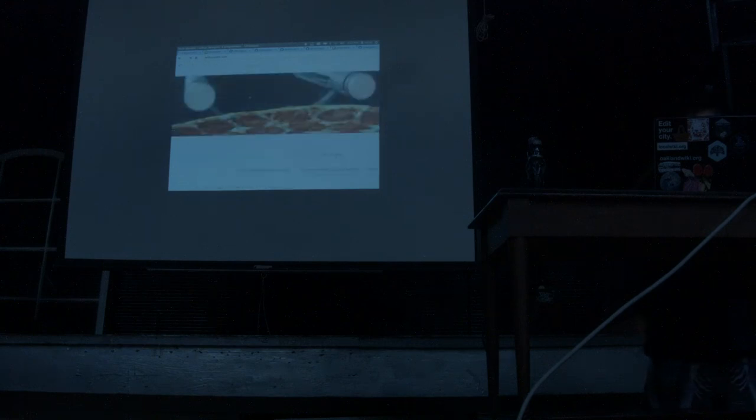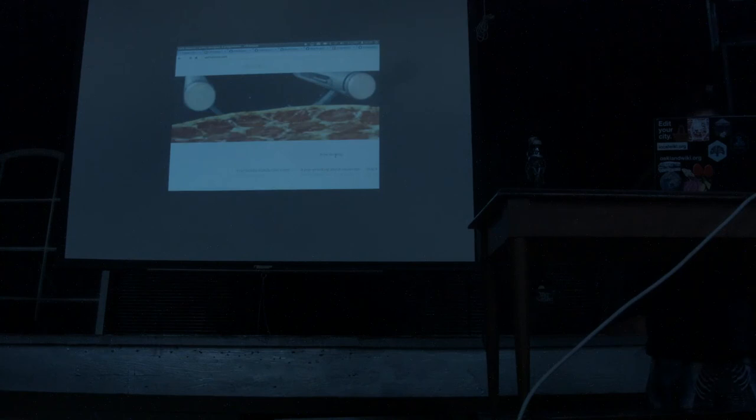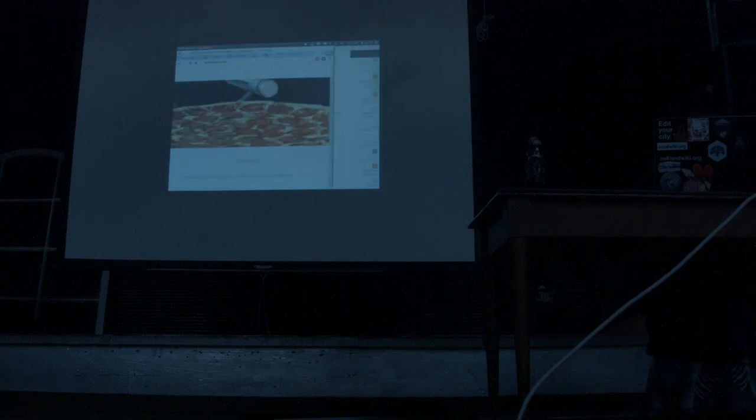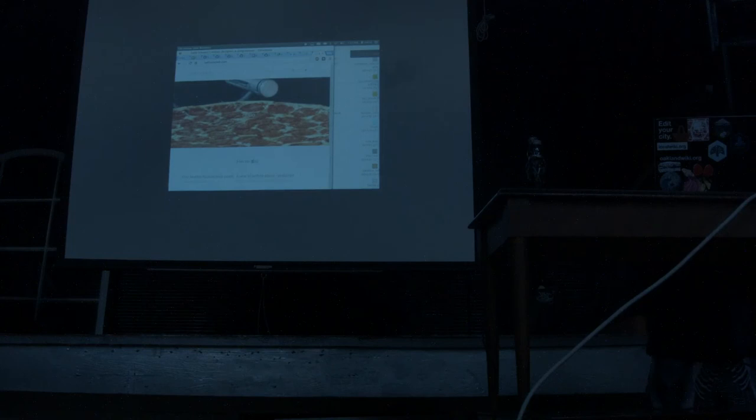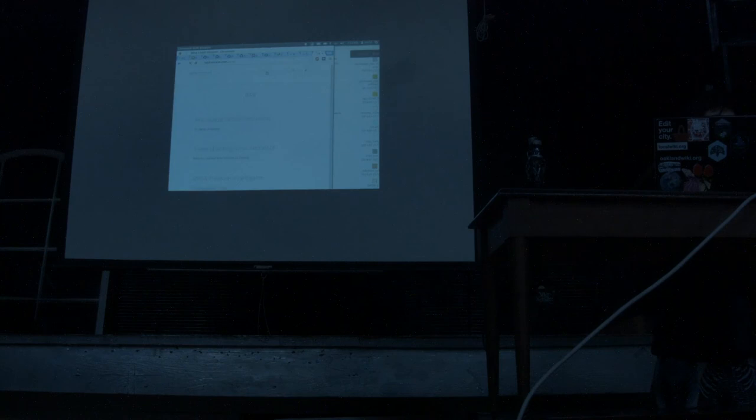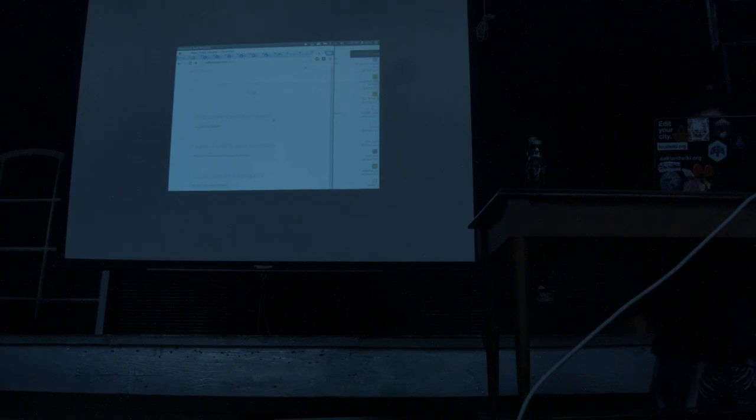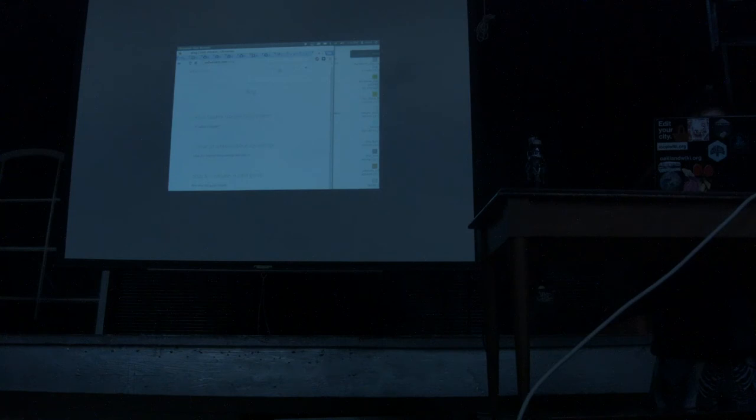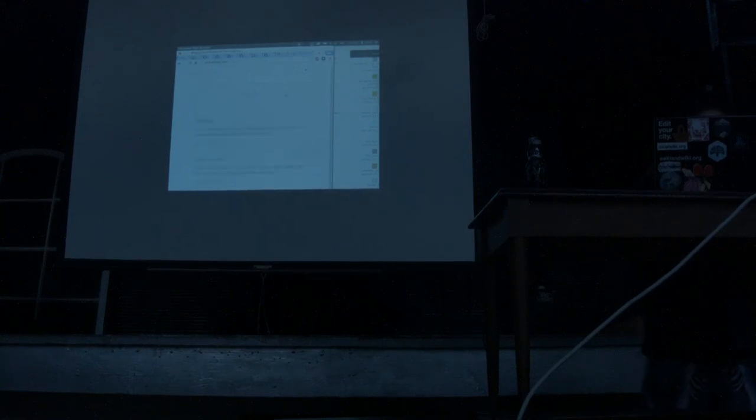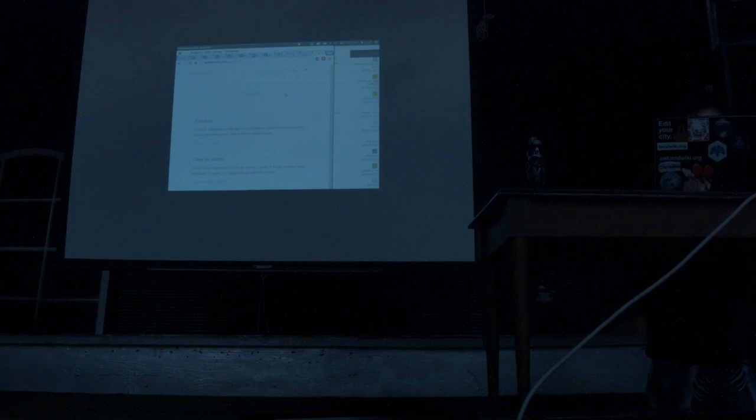Does anyone have any questions while I'm looking for this? Any questions? What does it mean now that Local Wiki is globally activated? What's the significance of that? It just means that if you want to start a Local Wiki in your city, you can now.